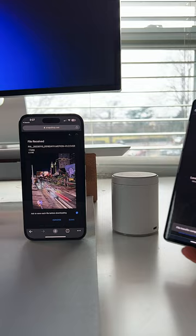You can save it to your camera roll just like that. This is also going to work on Windows and on Mac.